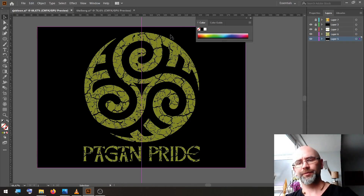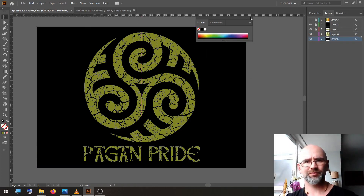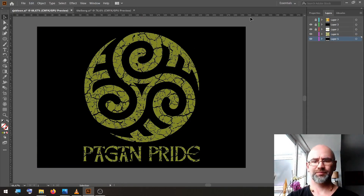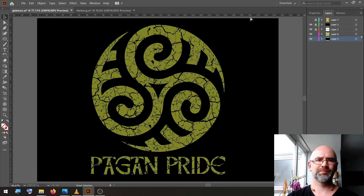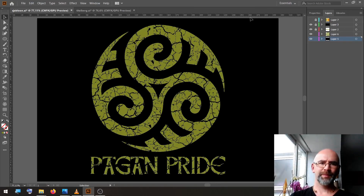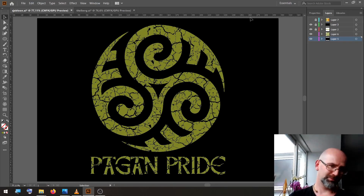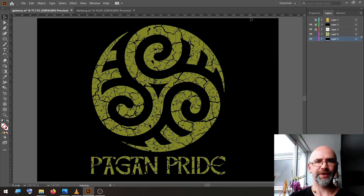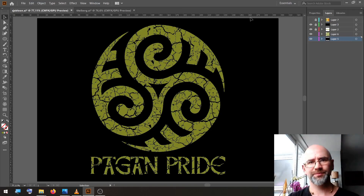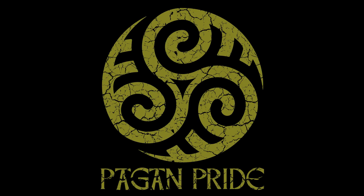Remove the guideline and our design is finished.